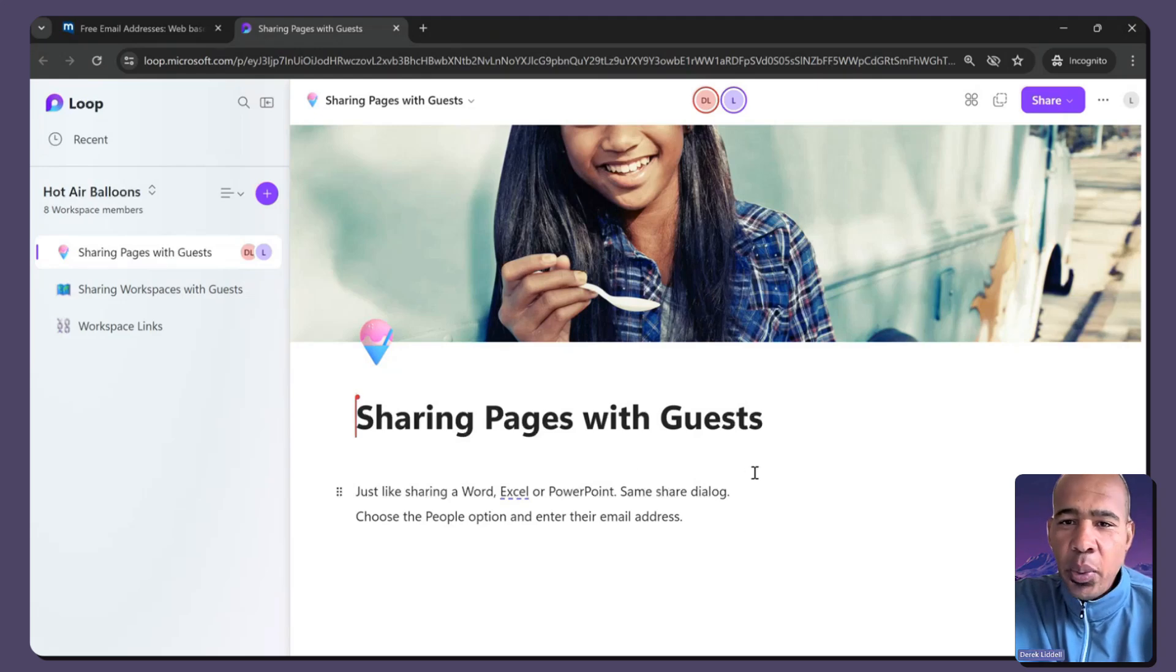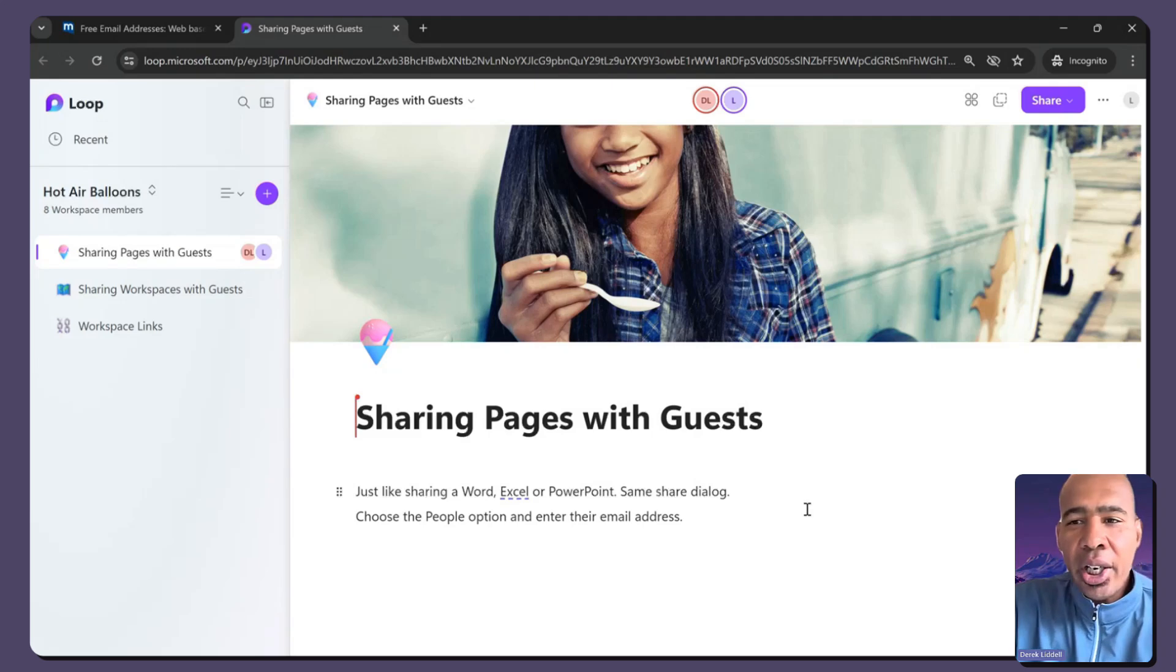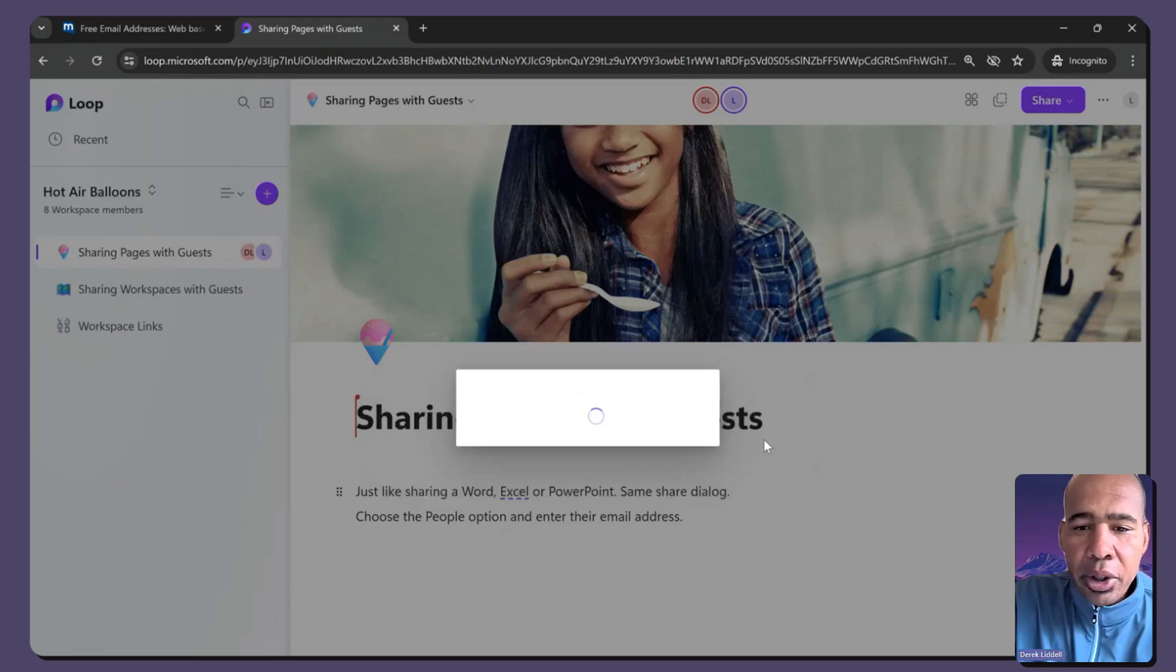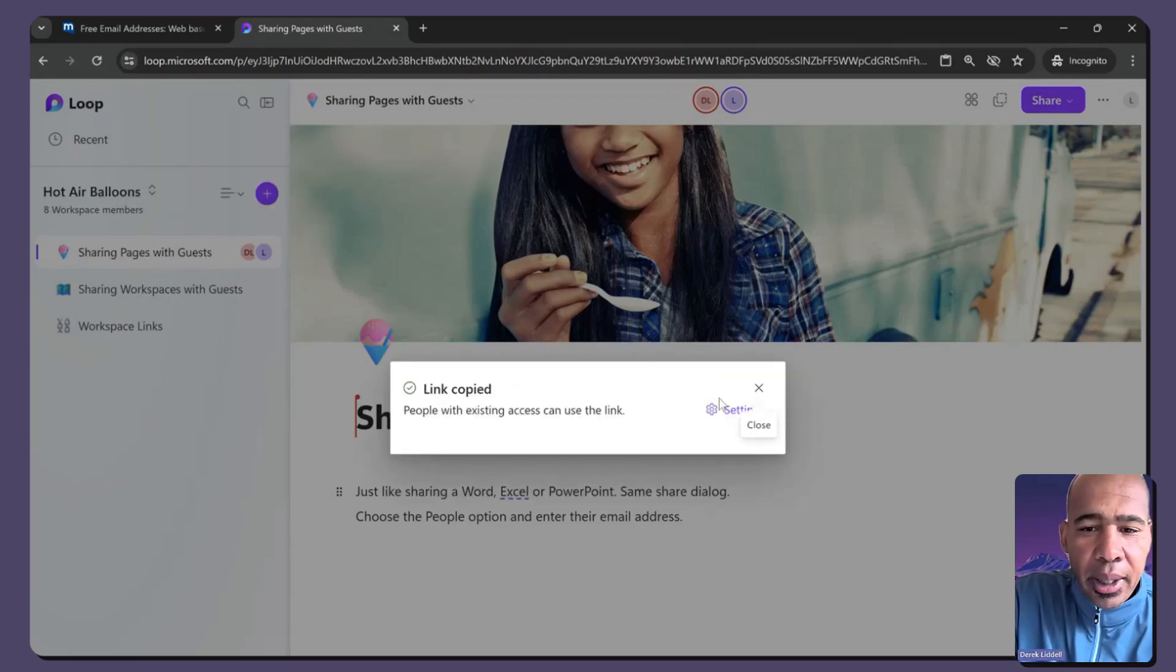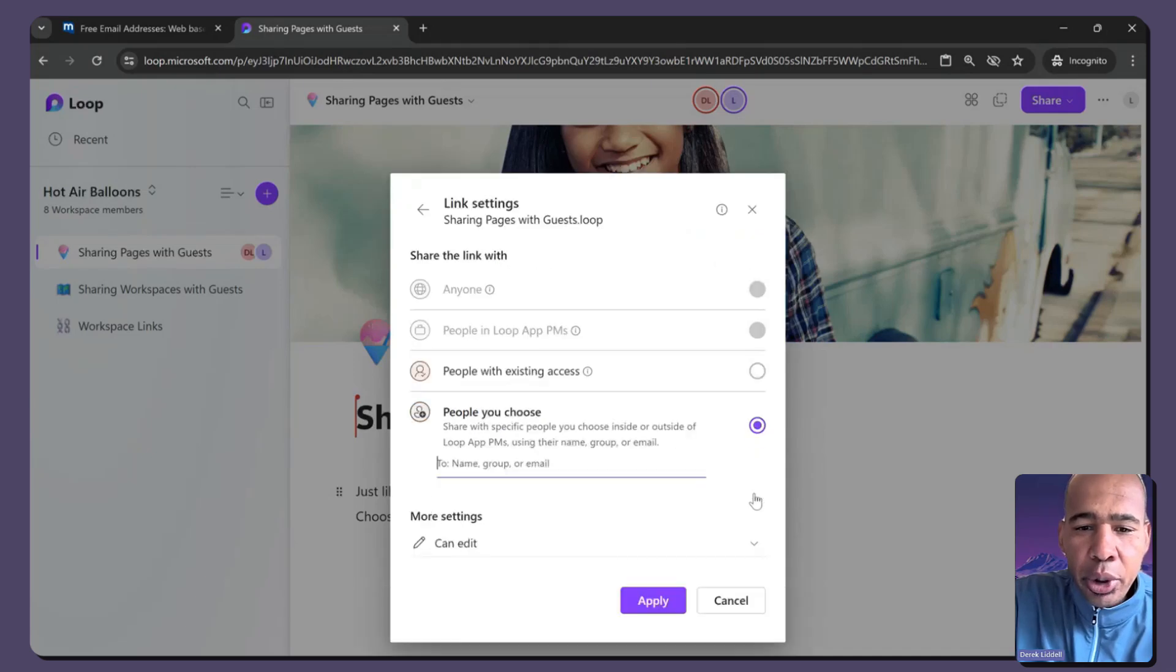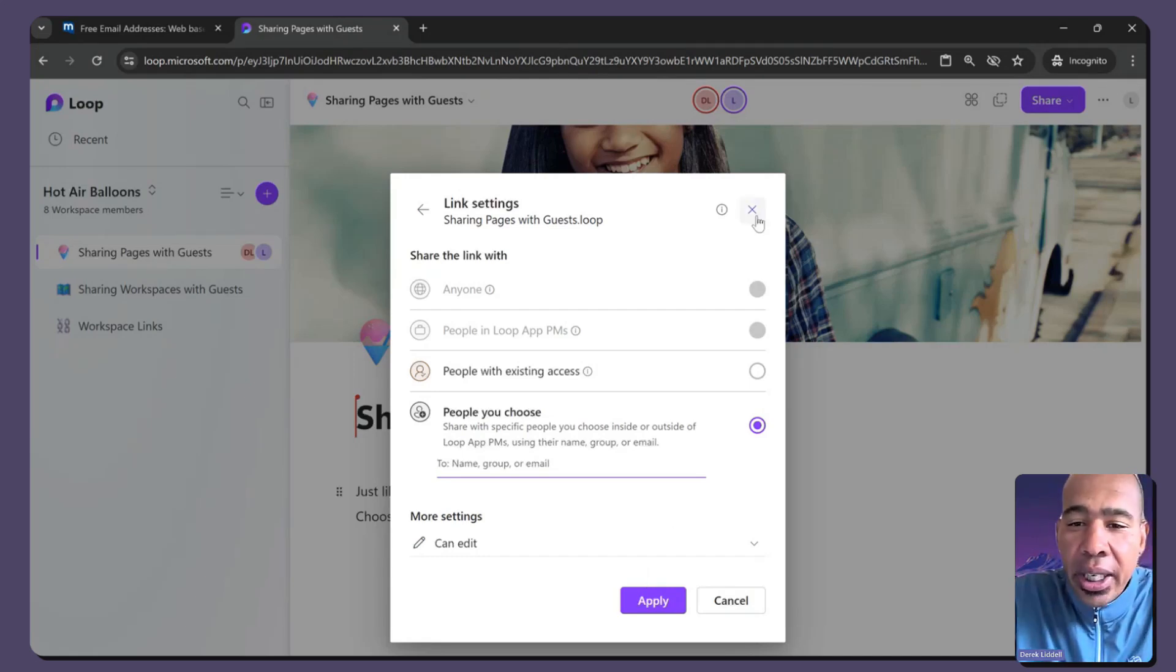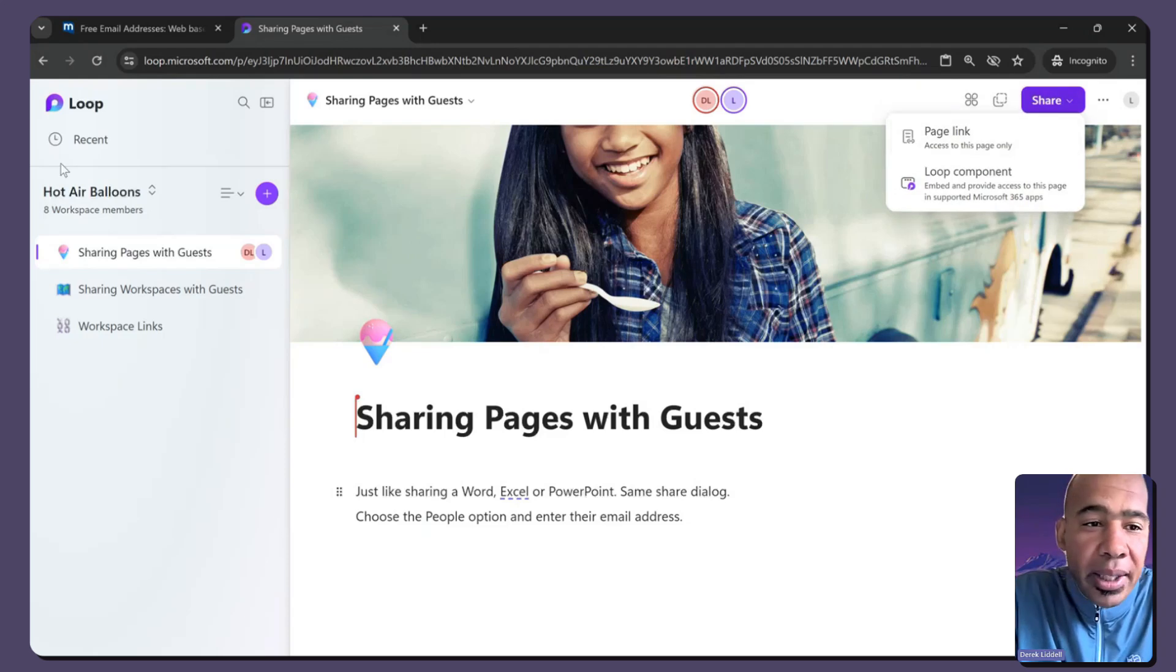So with that, that kind of shows how easy it is to share a page. I just go to my page link, choose the people, the people you choose option and just put their email address in there. And with this, this can be any new user, even if they're not in your tenant.